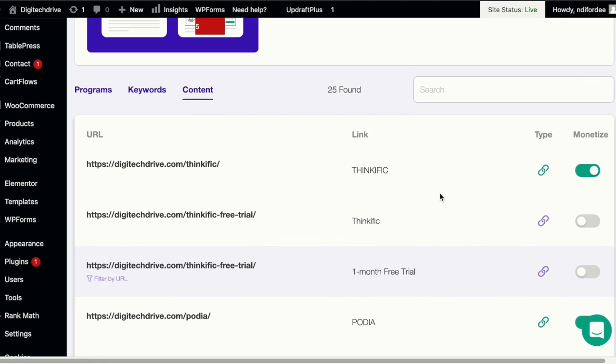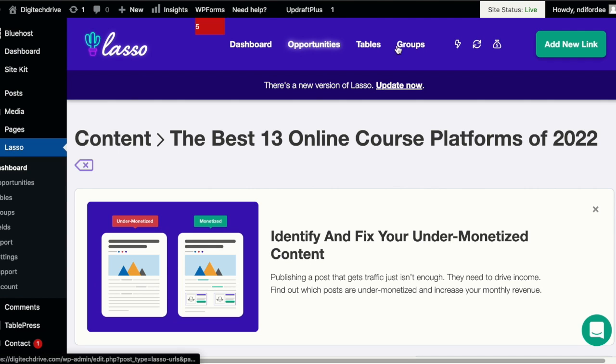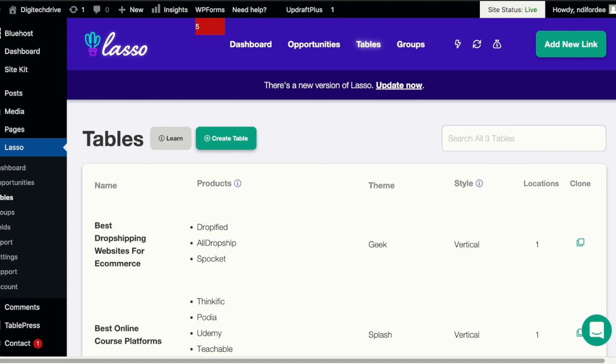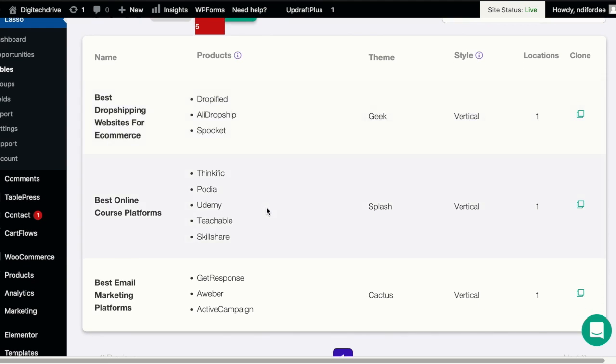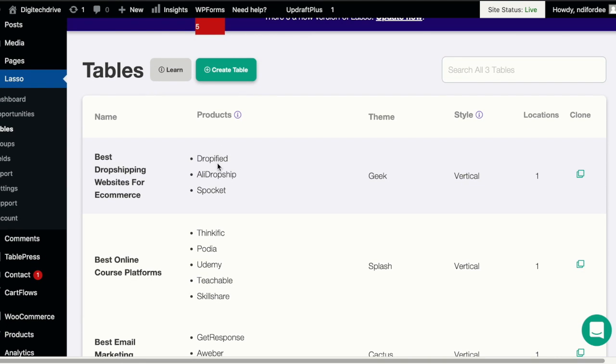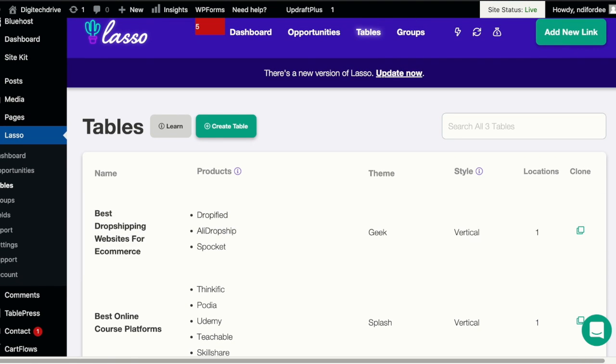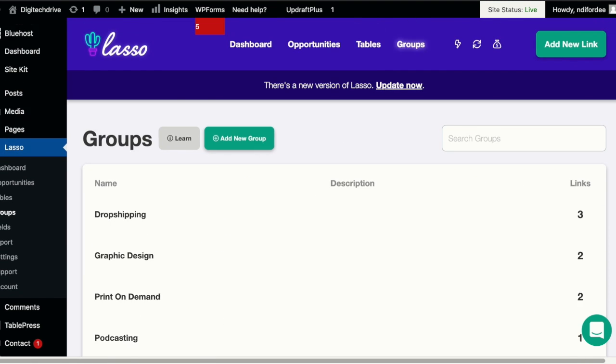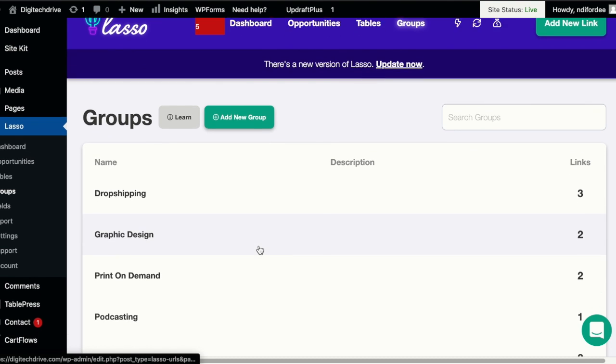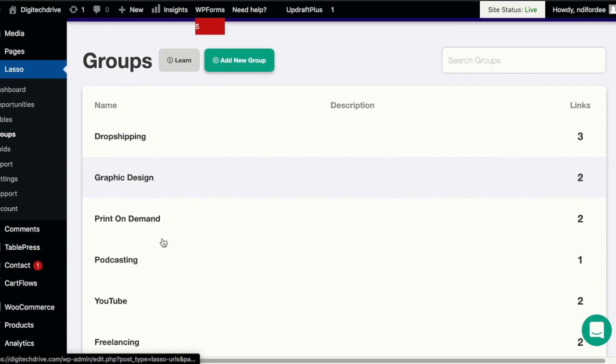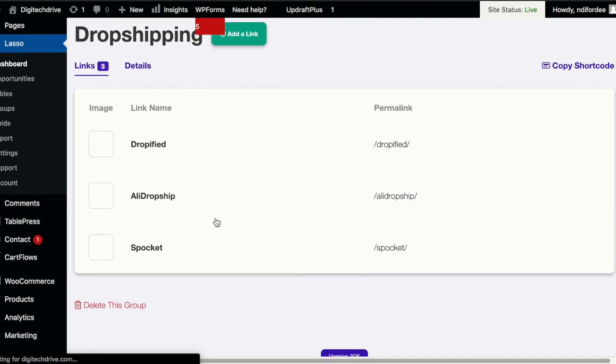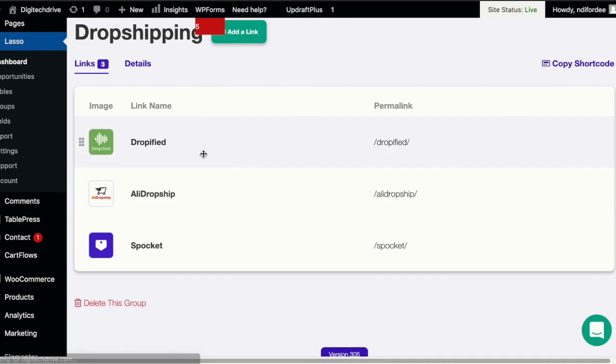So this is a wonderful tool. You have the option to create tables and groups as well and monetize your products. You can create a table. These are a few tables I've created already. You can clone tables, you can add products to your tables and see what they look like. You can also click on groups to add groups. As you can see, these are a few groups I created. Let's look at the drop shipping group. There are three links in the group. Well, it's just going to tell you what products are in that group.